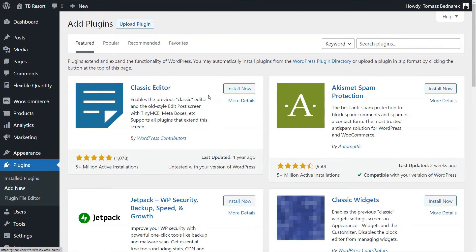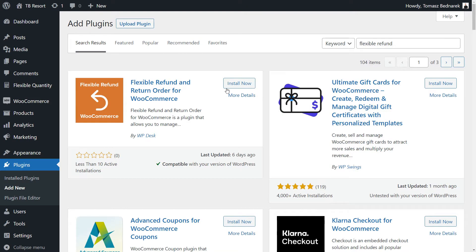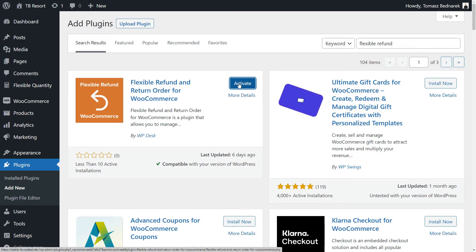Click Add New and type in Flexible Refund. Install the plugin you found in the search results and activate it.